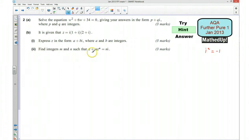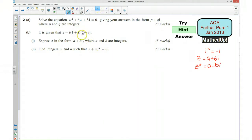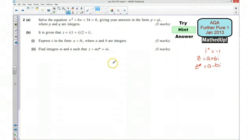Part 2 says find the integers m and n such that z plus m times z-star equals ni. Z-star is the complex conjugate of z. If z equals a plus bi, then z-star equals a minus bi. We should put in the values found in the first part, work out z-star, and then equate the real parts and the imaginary parts of the equation.